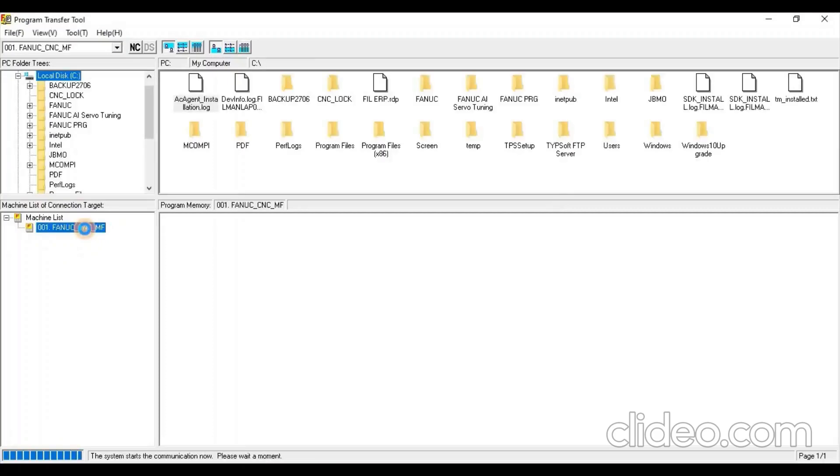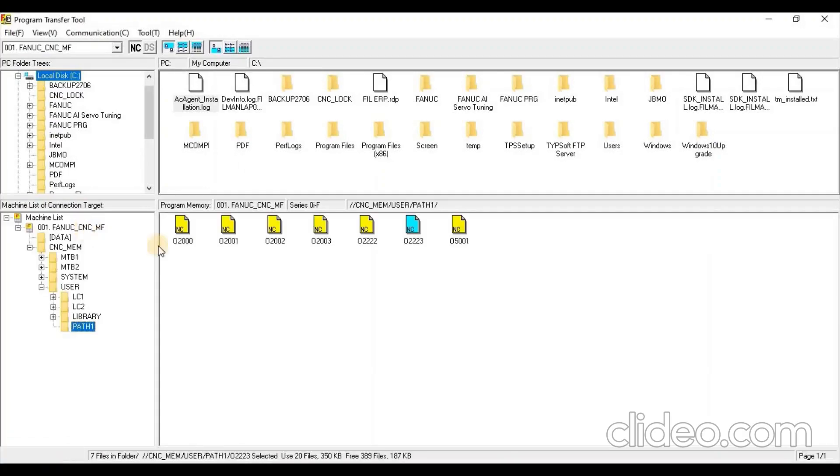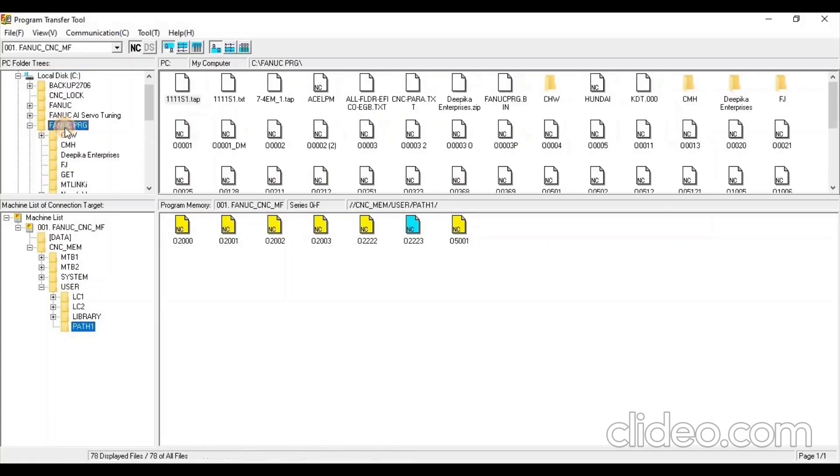In Machine List, select the Configured CNC. Bottom section displays Available Programs in CNC Folders and top section displays Files of PC Folder.